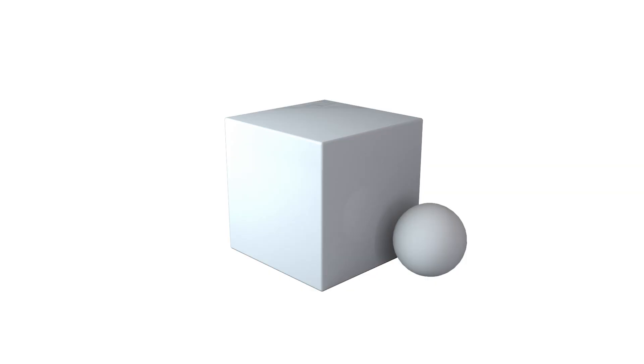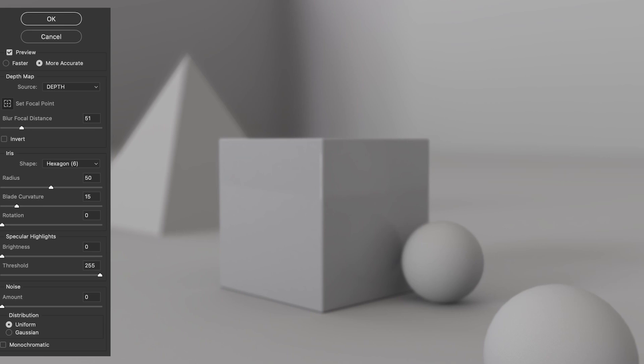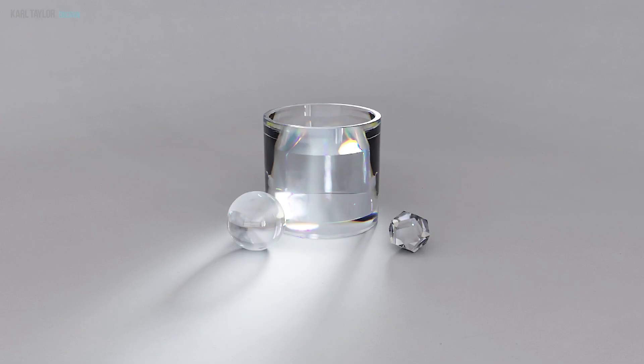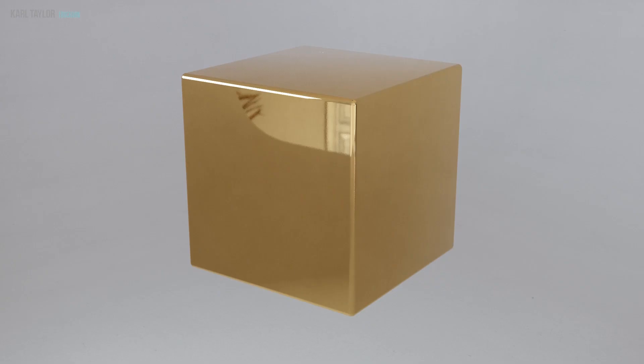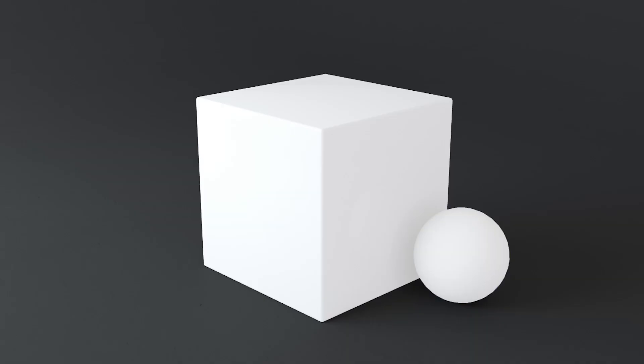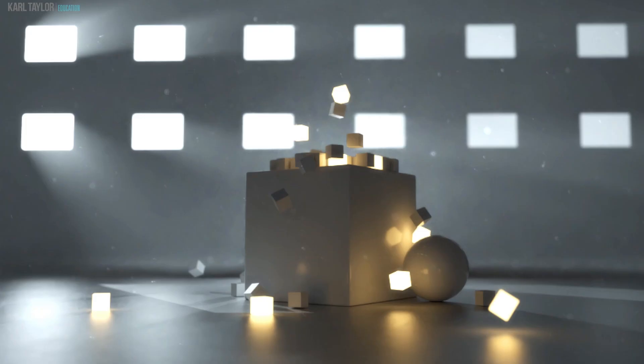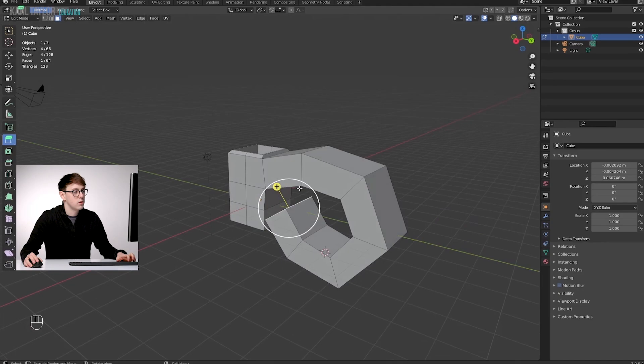If you're completely new to 3D then we have a comprehensive section that covers the most common 3D terminology from A to Z. So if you need to know your alpha channels from your volumetrics then we've got you covered.